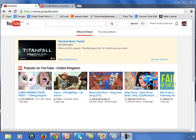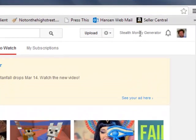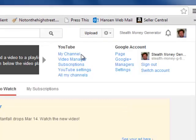Okay, so I've logged into my YouTube channel and what I want to do is now make some adjustments to the channel itself. So click on the username up here, Stealth Money Generator in my case. Then click on my channel here.